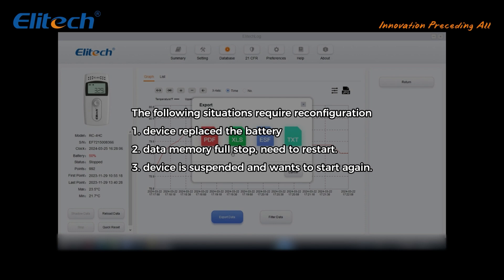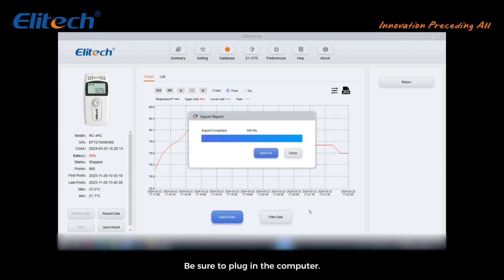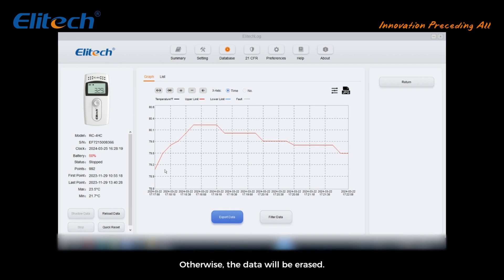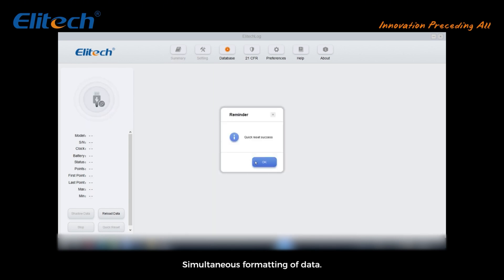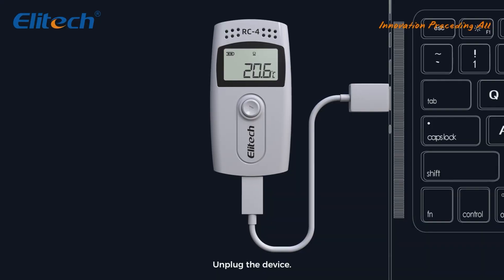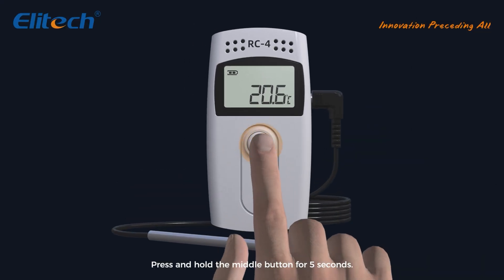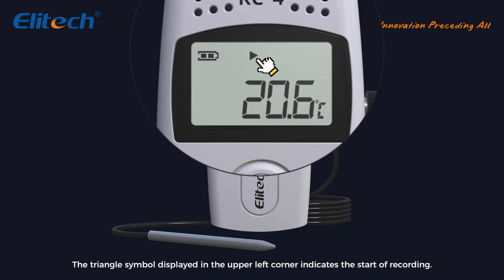The following situations require reconfiguration: one, device battery replaced; two, data memory full; three, device was suspended and you want to start again. All of these require a reset before starting recording. Before resetting the device, be sure to plug into the computer, export the device data, and back it up — otherwise the data will be erased. After making a backup, click quick reset in the lower left corner to quickly revert to the last configuration, simultaneously formatting data and auto-syncing the time. Then unplug the device, press and hold the middle button for five seconds, and the triangle symbol in the upper left corner indicates recording has started again.